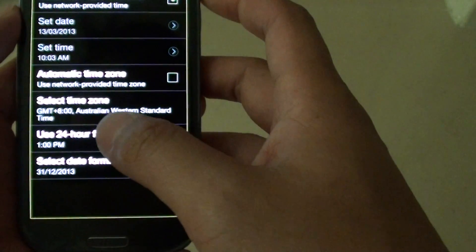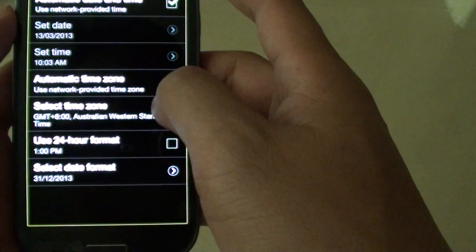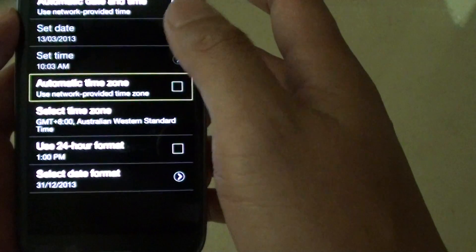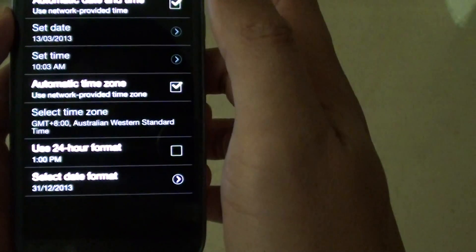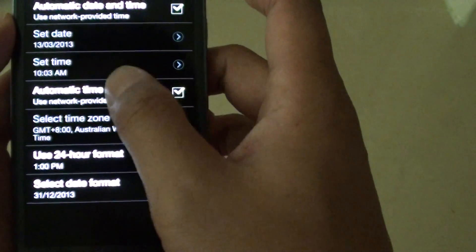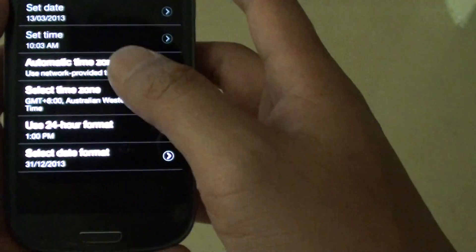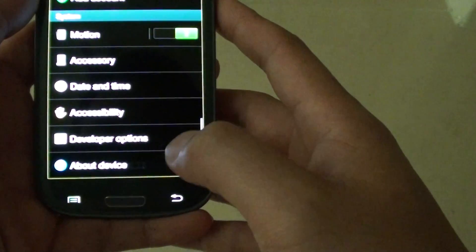Similar to any other items, if you want to select an item, you must first select it first and then double tap on it to select. So to get out, let's just press the Back key to get back.